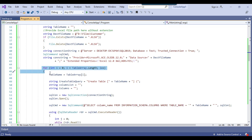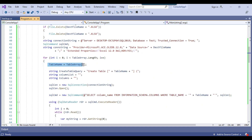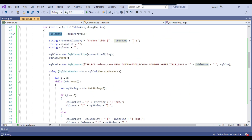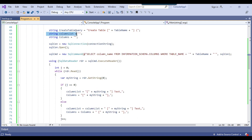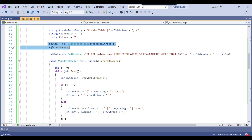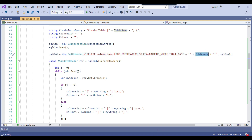We are running a for loop that runs according to the number of tables defined. In the first line, we get the first table name into the table name local variable. Then we have declared another variable, create table query, which prepares a CREATE TABLE statement for the Excel sheet. We have also defined variables like column list and columns. We create a new SQL connection, open it, and then from a particular table, we get all the column names by passing the table name.